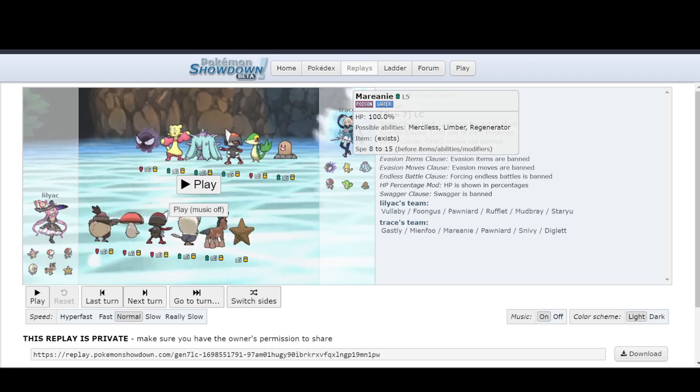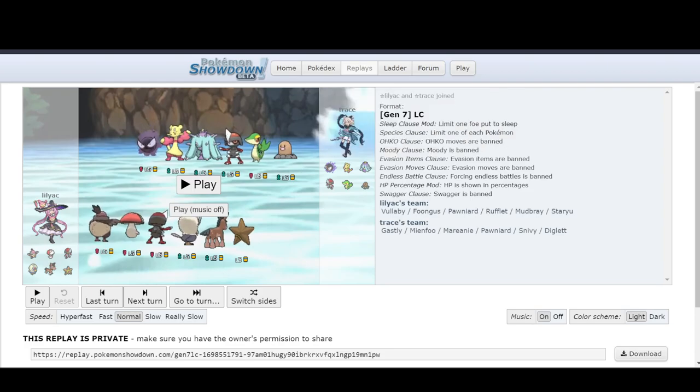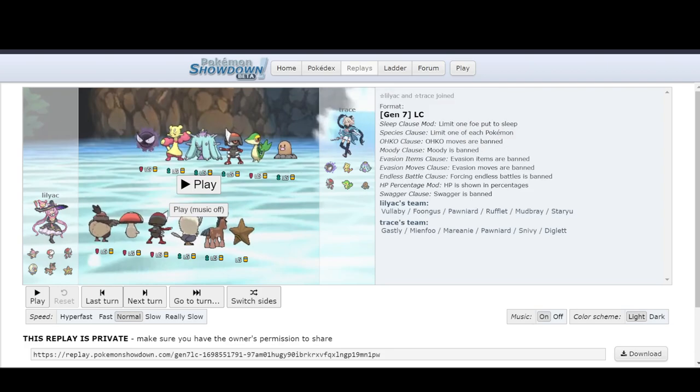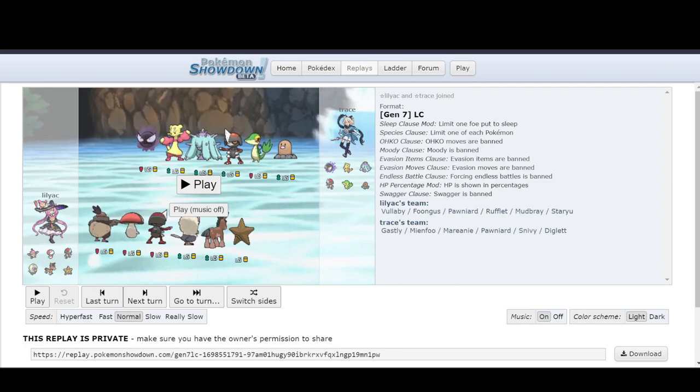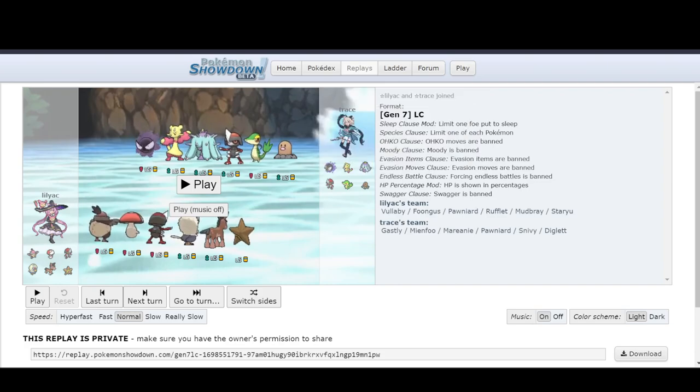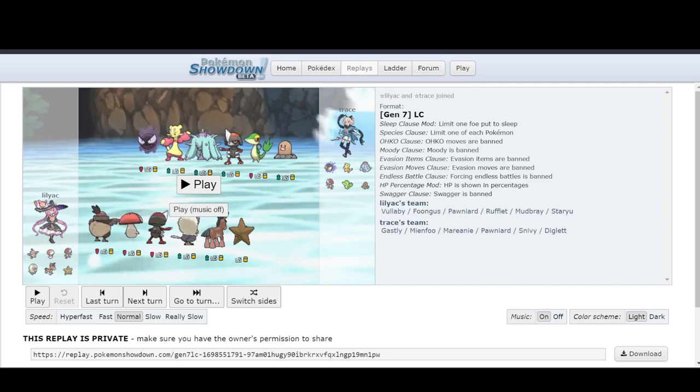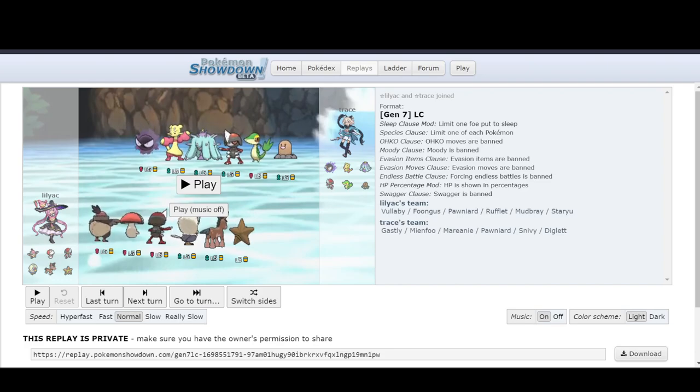But you can deal with that with Mudbray or Staryu. And you still have to integrate that into your plan. How do you get it so that way this Marion A is up against either your Mudbray or your Staryu? And where do you go from there?